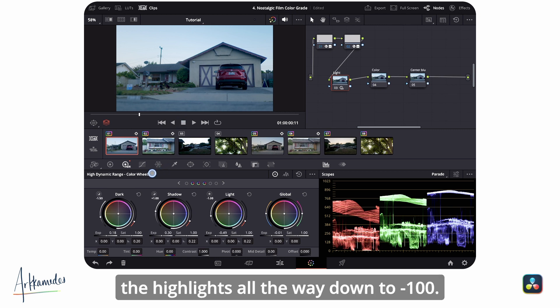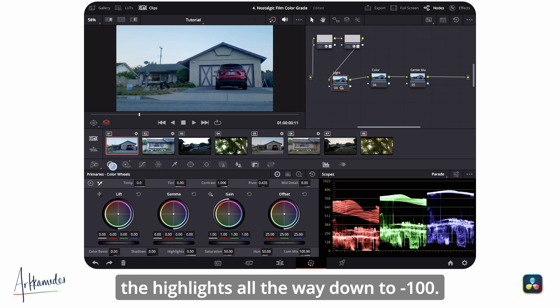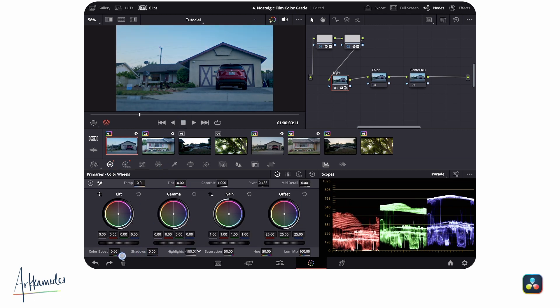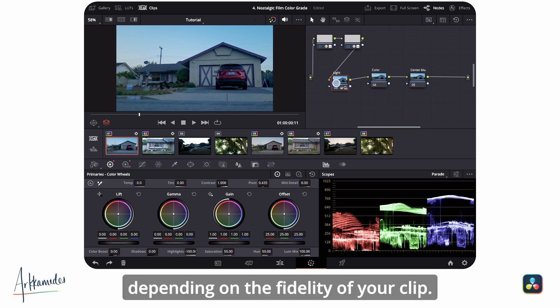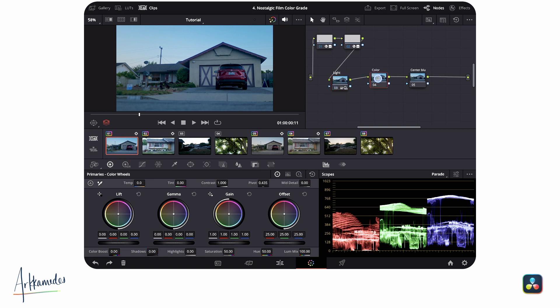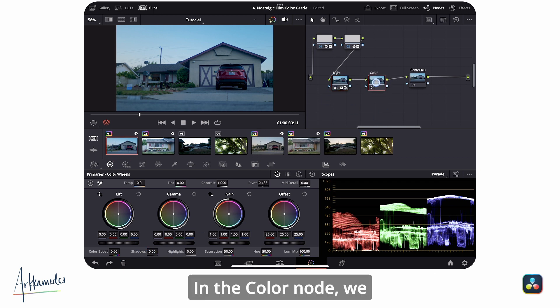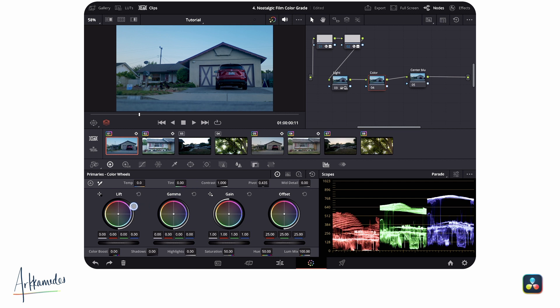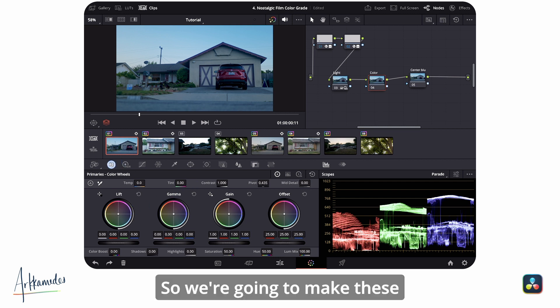In the color node, we want a warm, soft film look, so we're going to make these adjustments: temperature to -50, tint to 14.50, and saturation down to 37.80.